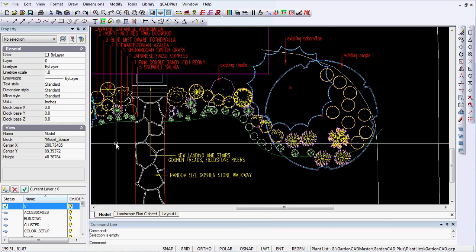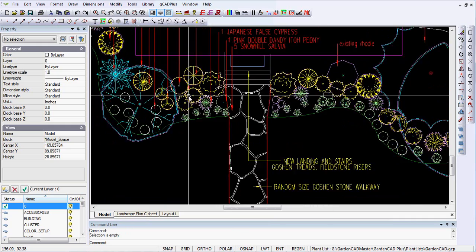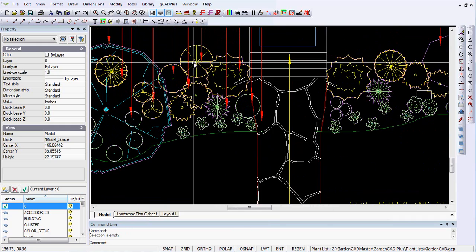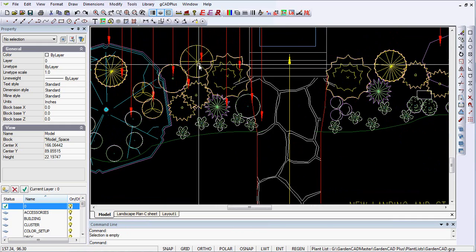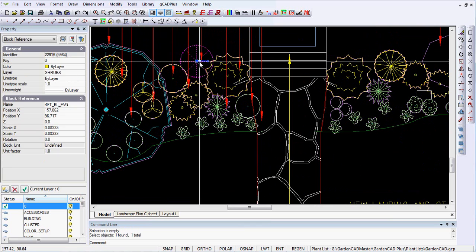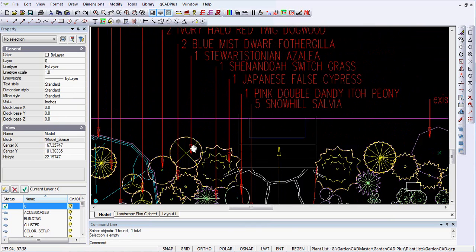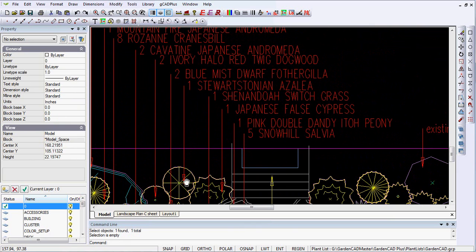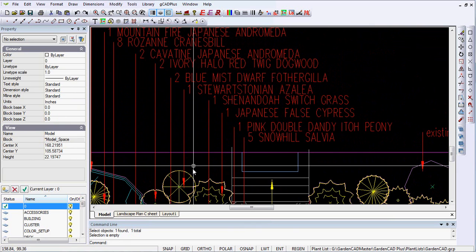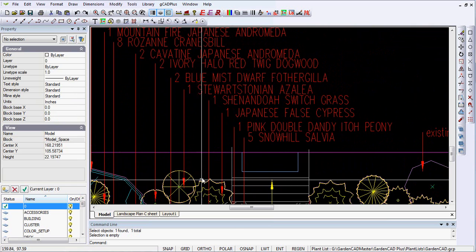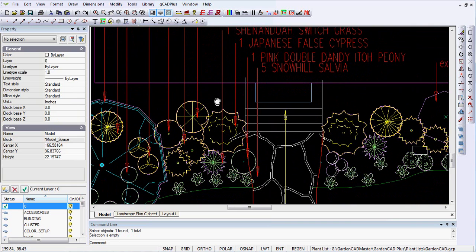Say for the sake of argument, I want to come over here and tag this particular plant. In order for me to find out what it is, I have to go up here. It's Stuartisonia Azalea.